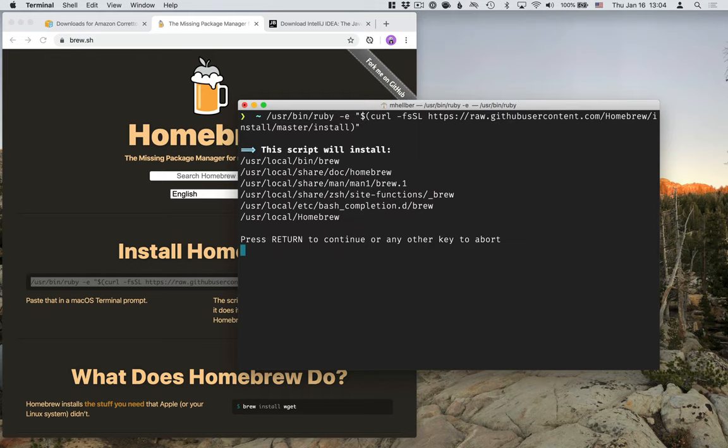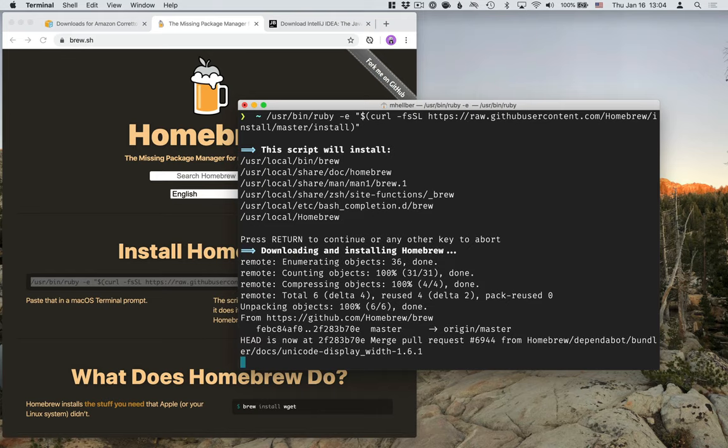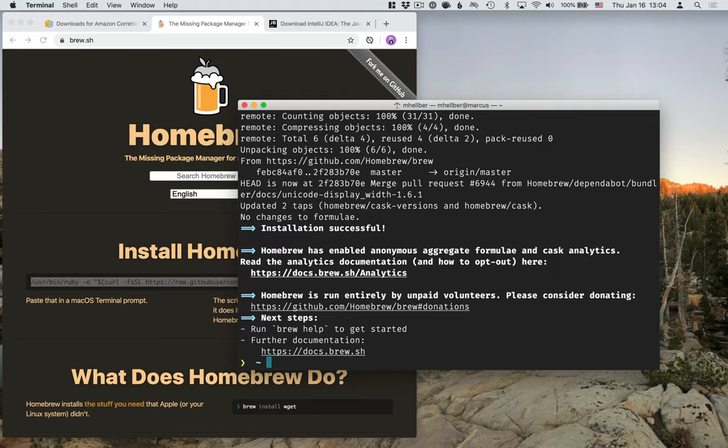It will tell you what it will do. Install a bunch of things. Press Return to do it. And this will take a little while, depending on your connection speed and everything.